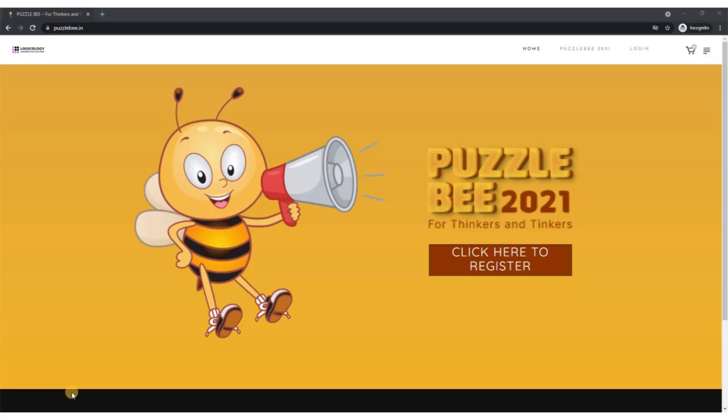Hello everyone, welcome to Puzzle Bee 2021, India's biggest puzzle competition. This video will quickly explain how you can register for this competition.